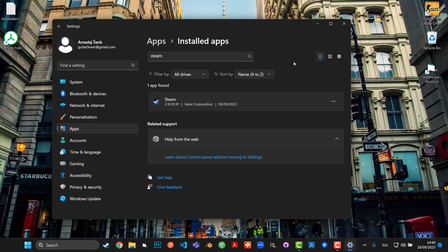During uninstallation you can choose to save your games so you don't have to redownload everything. After uninstalling, go to the Steam website, redownload Steam, and reinstall. That should fix everything since you're reinstalling the entire package. If you still have issues after all five steps, leave a comment and I'll try to help. See you in the next video!